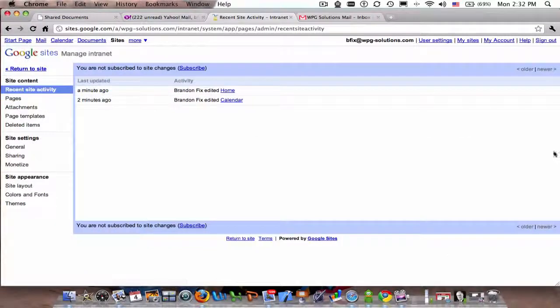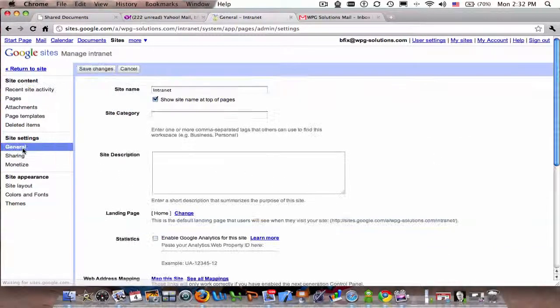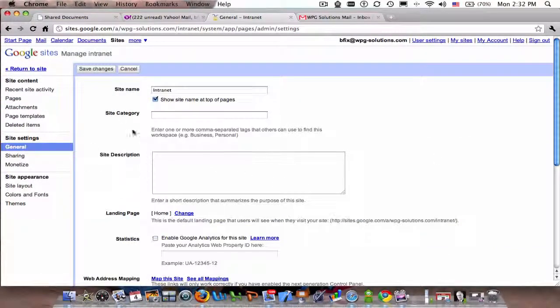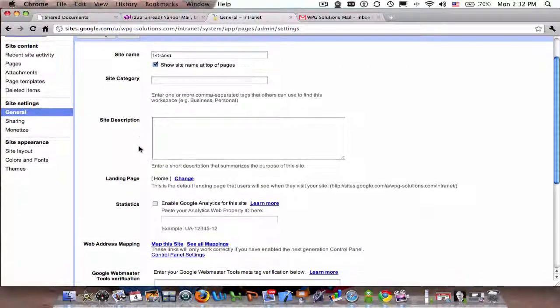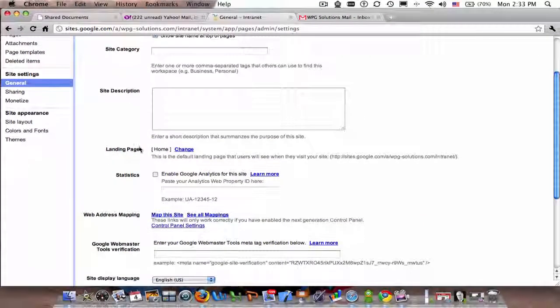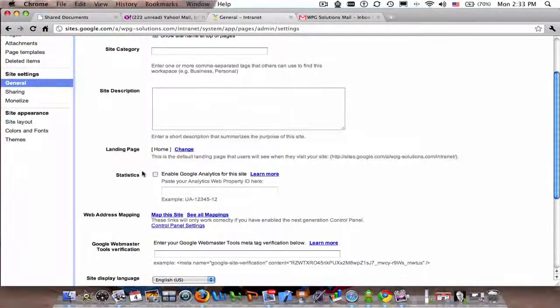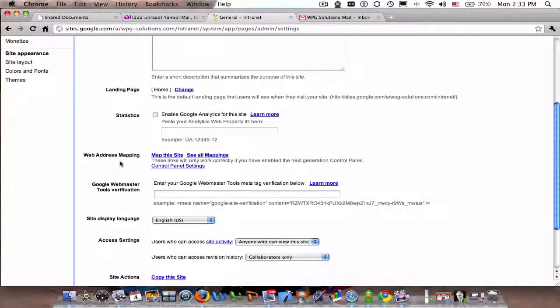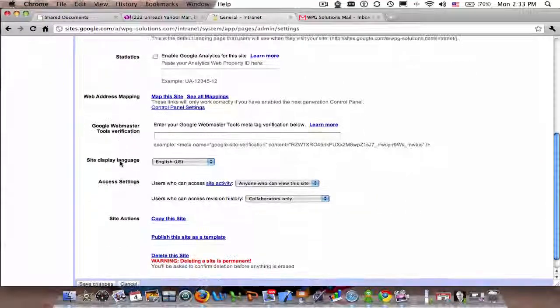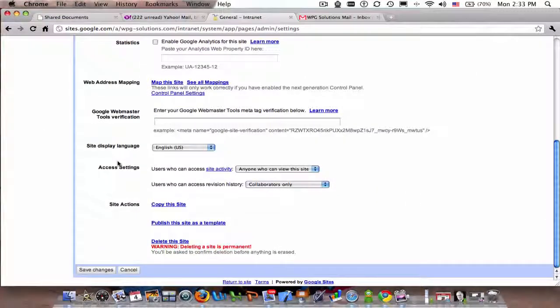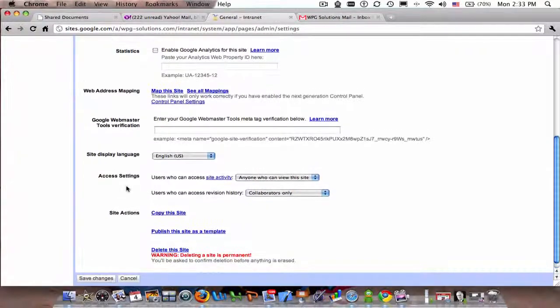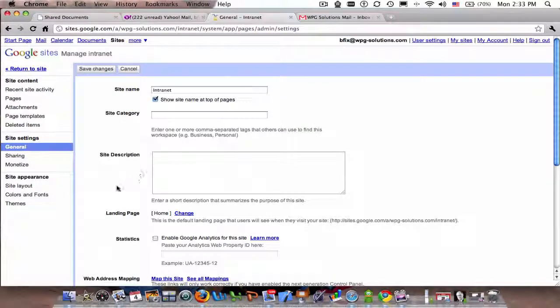That's fairly easily done at the same time. I can change ad categories later, I can make a landing page, I can enable Google Analytics automatically—so lots of different settings to be able to do. I can copy this site and publish it as a template once it's done. That's about it.